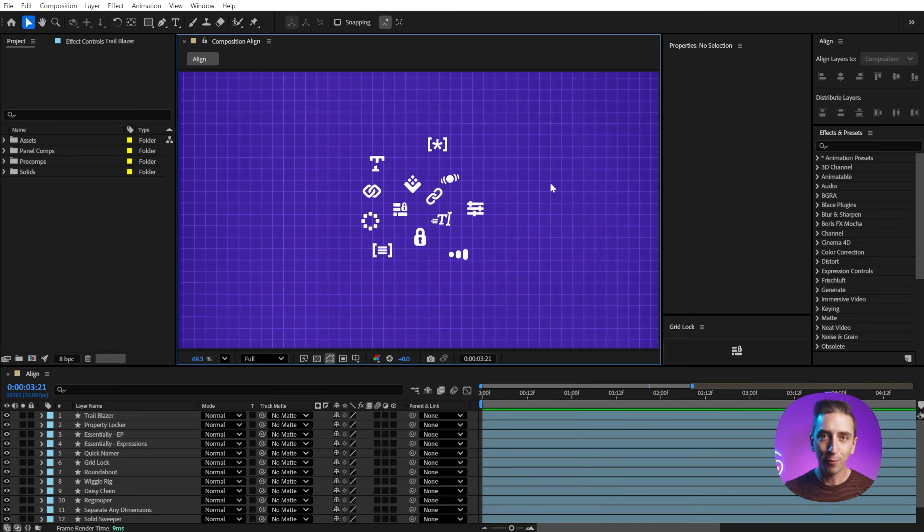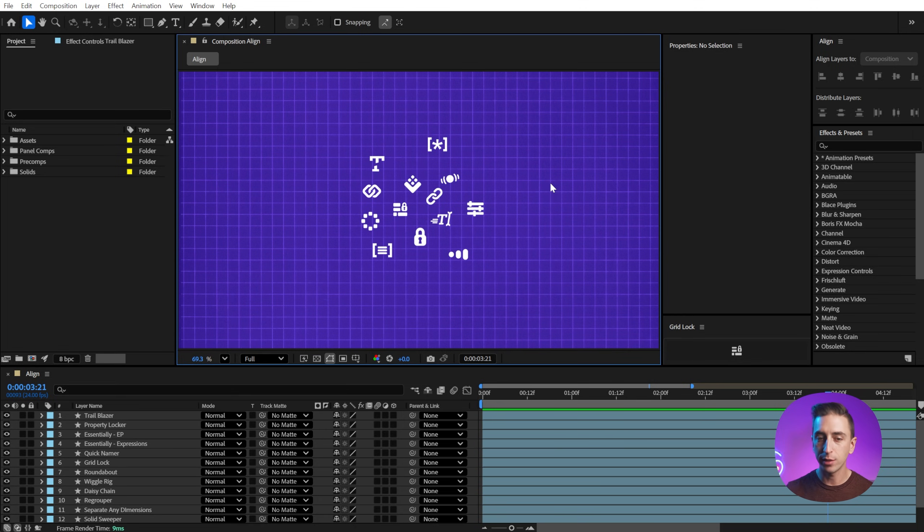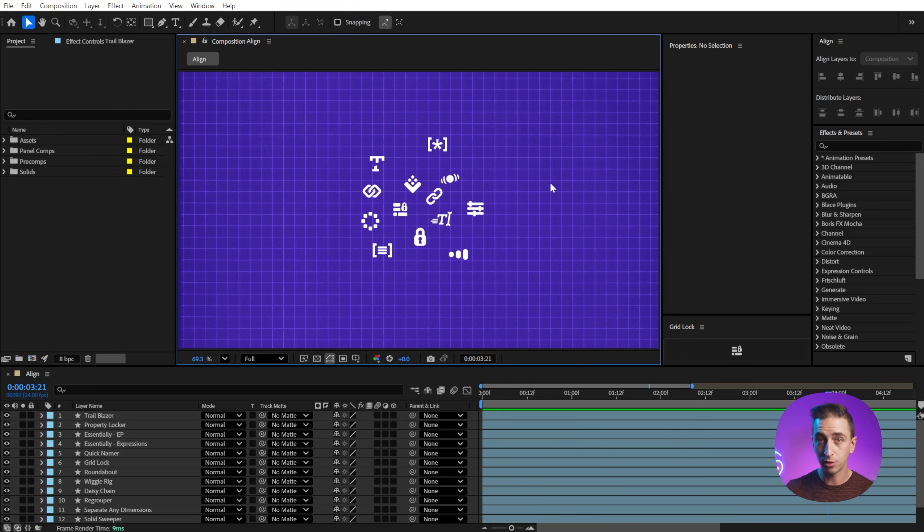The Align panel is permanently docked in my After Effects workspace because I use it that often. What it allows you to do is align layers to themselves or the composition, or even distribute layers to themselves or the composition.